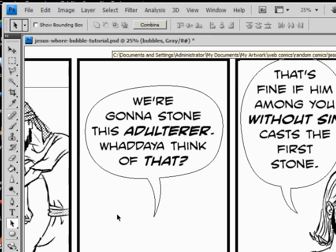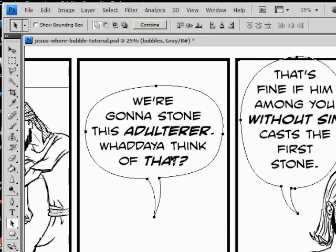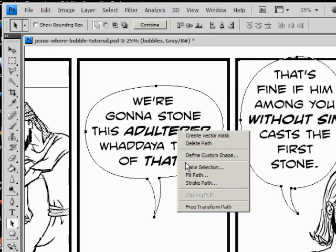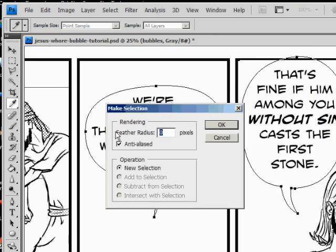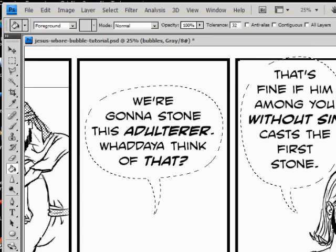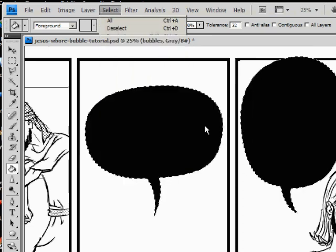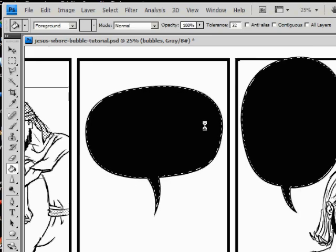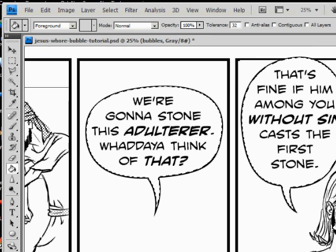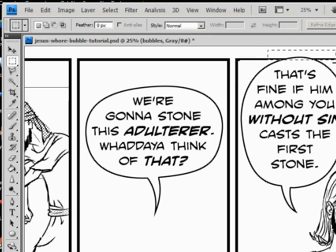Now select both balloons with the path selection tool — the black arrow — then right-click and make that into a selection. Set radius to zero, anti-alias selected, new selection, click OK. Use your paint bucket and fill them with black. Then go up to Select > Modify > Contract — I'm gonna do 10 pixels — and fill it with white. There you have your word balloons. Get rid of that selection, and if you don't want your word balloons to go outside the panel border, just select that part and delete — it looks like you did that on purpose.